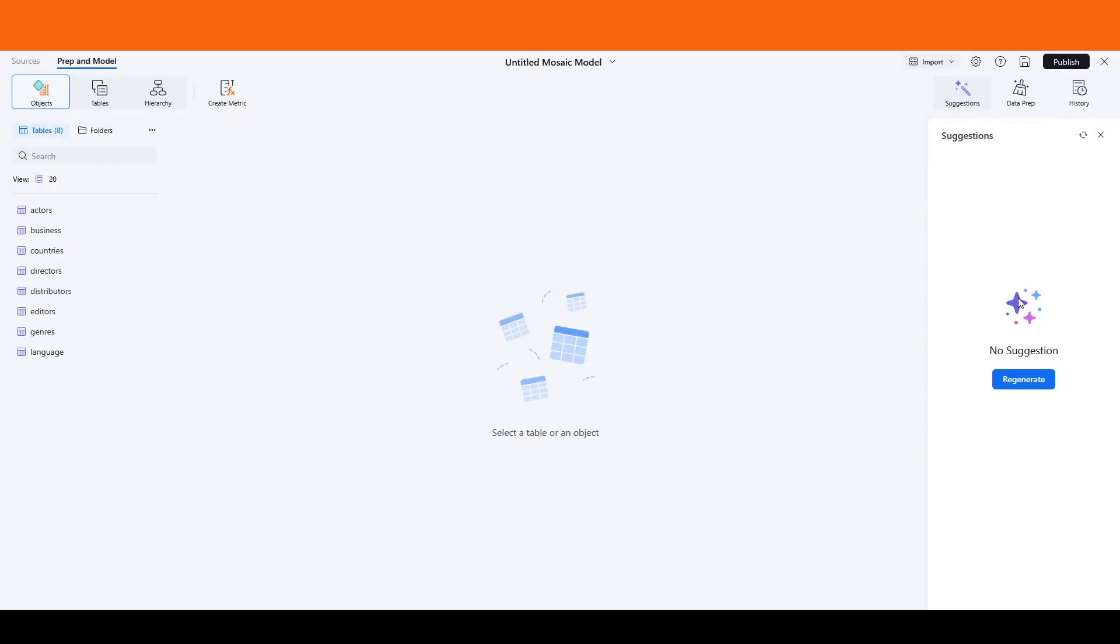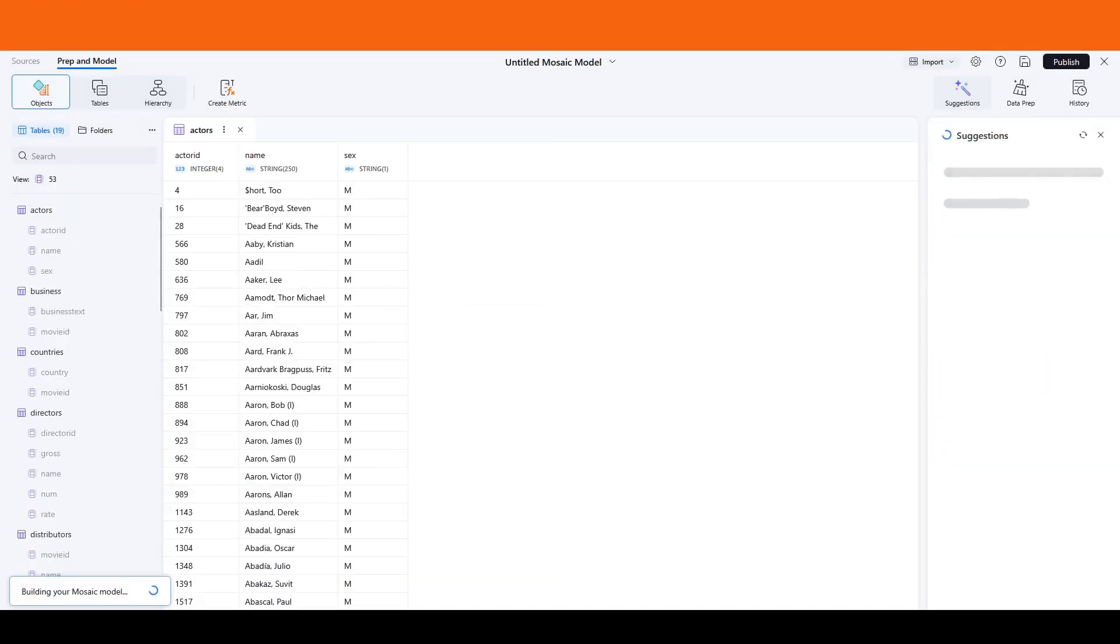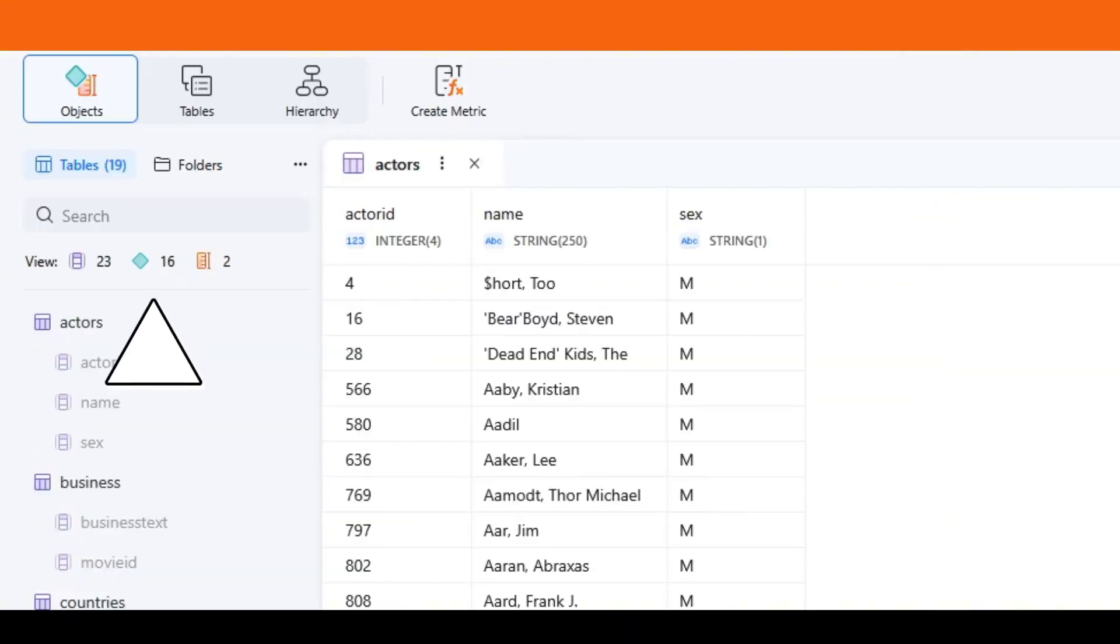Once the tables are uploaded, Mosaic Studio will quickly start modeling the data and generating recommendations. As the AI analyzes the data, you'll notice how it consolidates attributes and creates multi-form attributes.